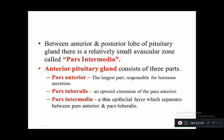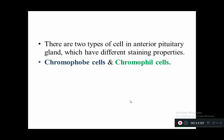The anterior pituitary gland consists of three parts: pars anterior, the largest part responsible for hormone secretion; pars tuberalis, an upward extension of the pars anterior; and pars intermedia, a thin epithelial layer separating the pars anterior and pars tuberalis. There are two types of cells in the anterior pituitary: chromophobe cells and chromophil cells.